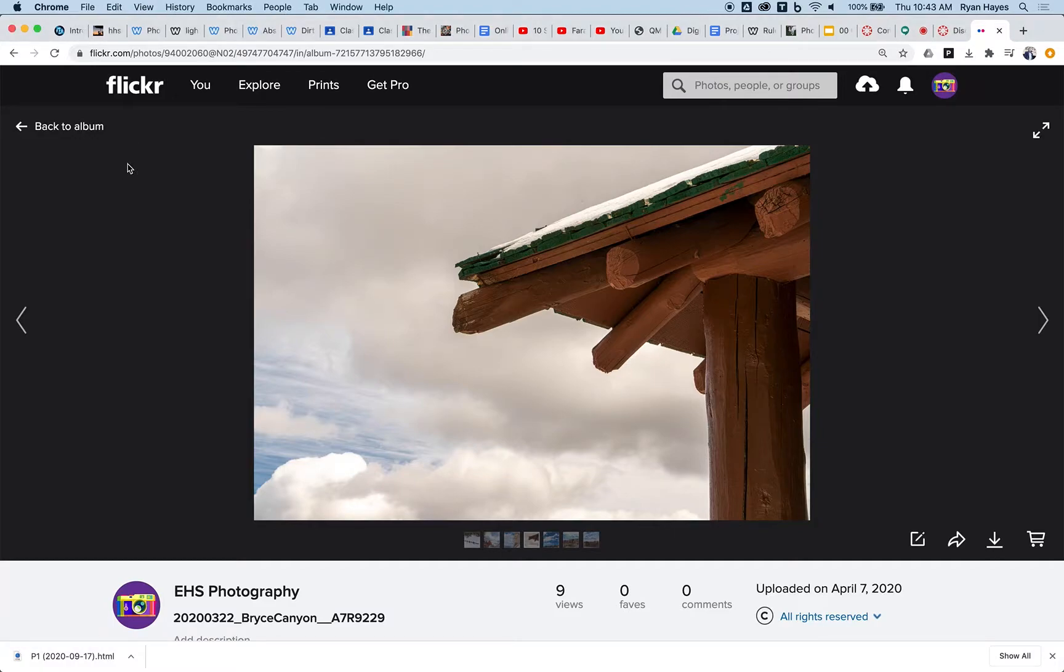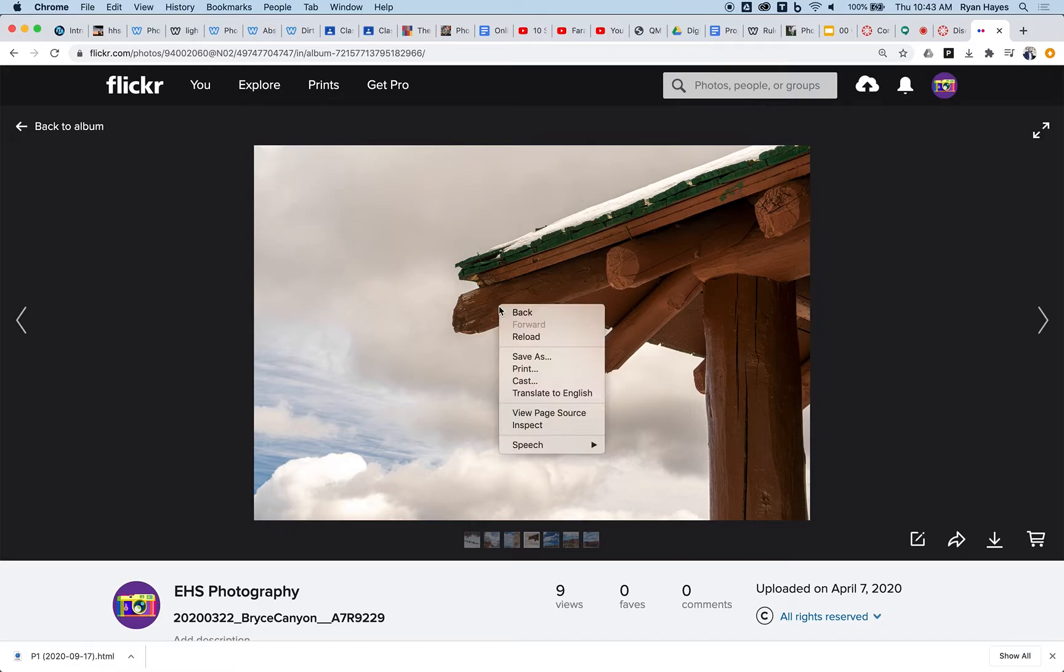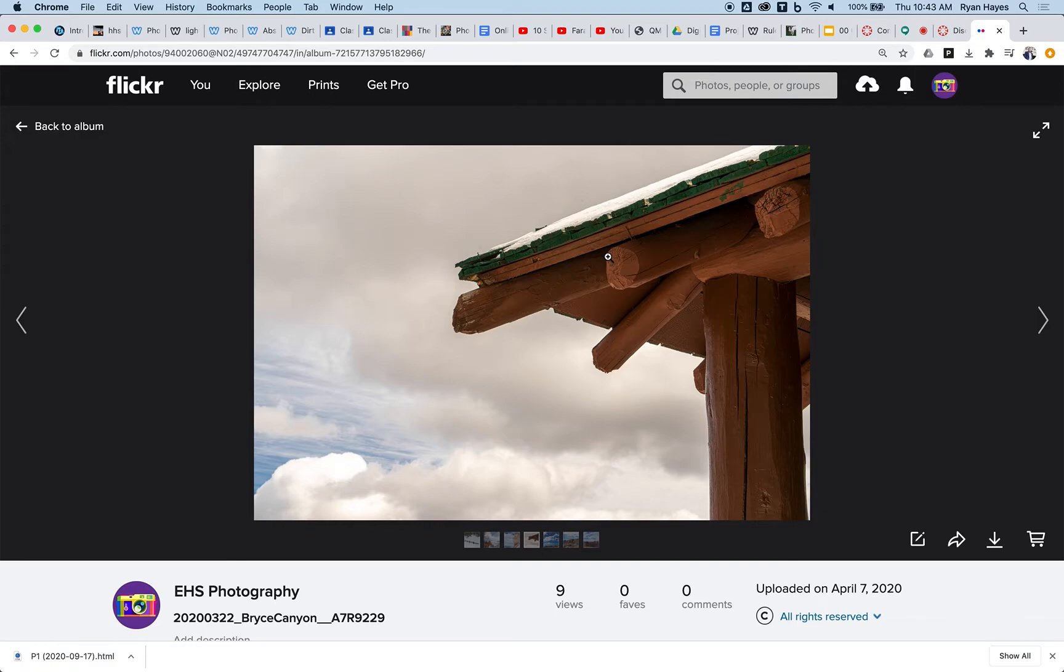Alright, so sharing and embedding a photo from Flickr is a little more complicated than sharing and embedding a photo from a general website. As you can see looking at this photo, I can't right-click to copy image address.